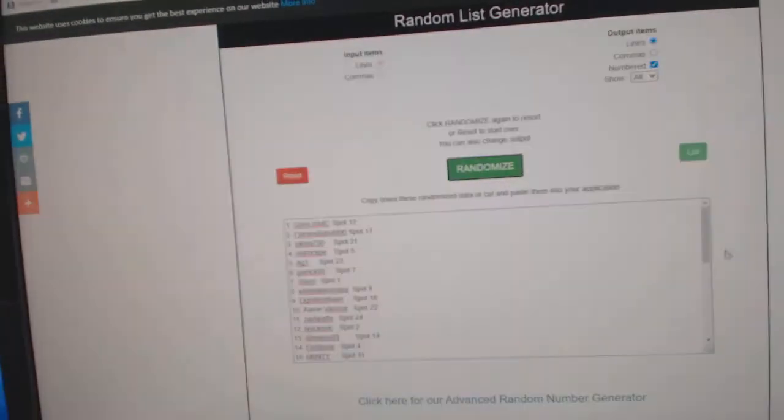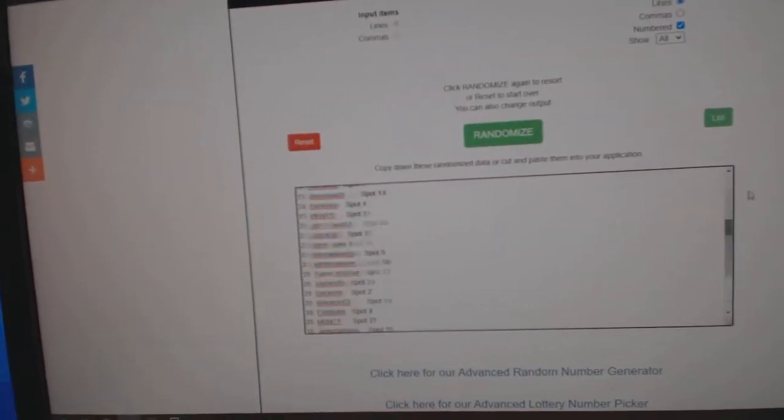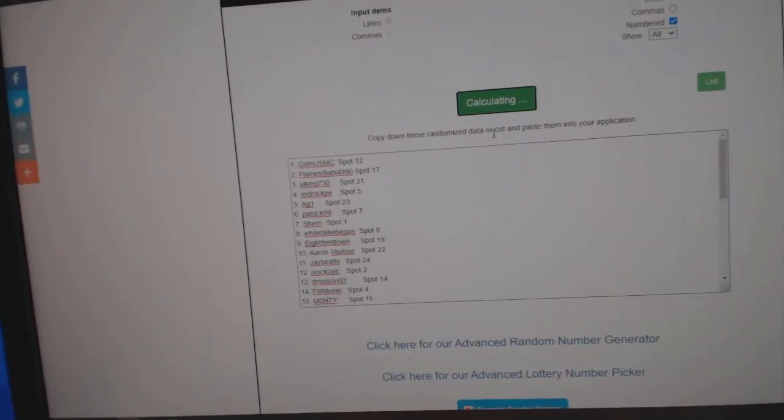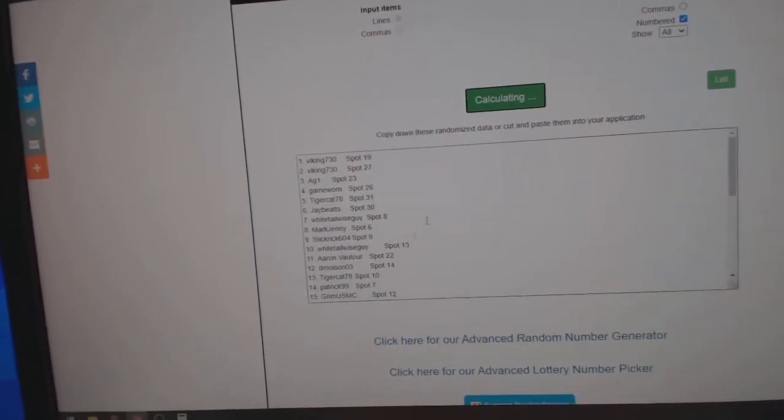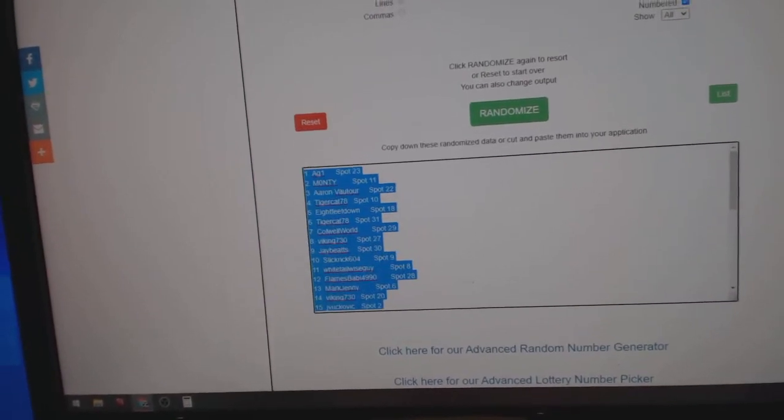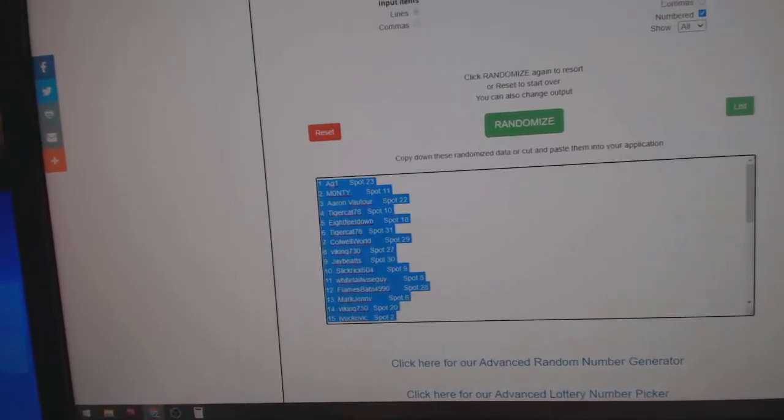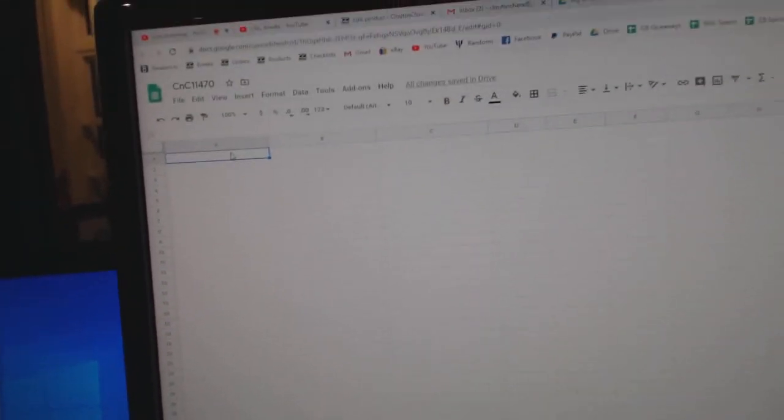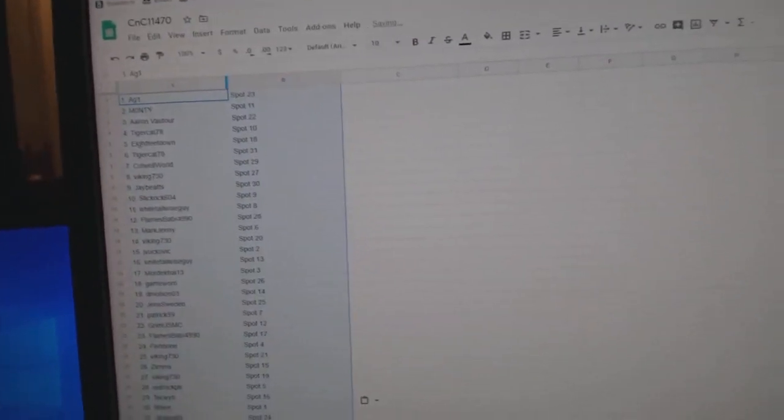Here we go, 11,470, everything three times. 1, 2, 3, copy.